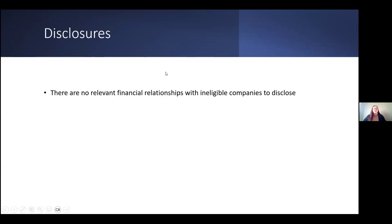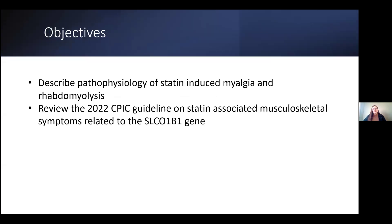There are no disclosures or relevant financial relationships with ineligible companies to disclose at this time. Some objectives I hope you get from today's didactic session is to be able to describe and explain the pathophysiology of statin-induced myalgias and rhabdomyolysis, and then a review of the 2022 CPIC guideline update on statin-associated musculoskeletal symptoms related to the SLCO1B1 gene specifically.